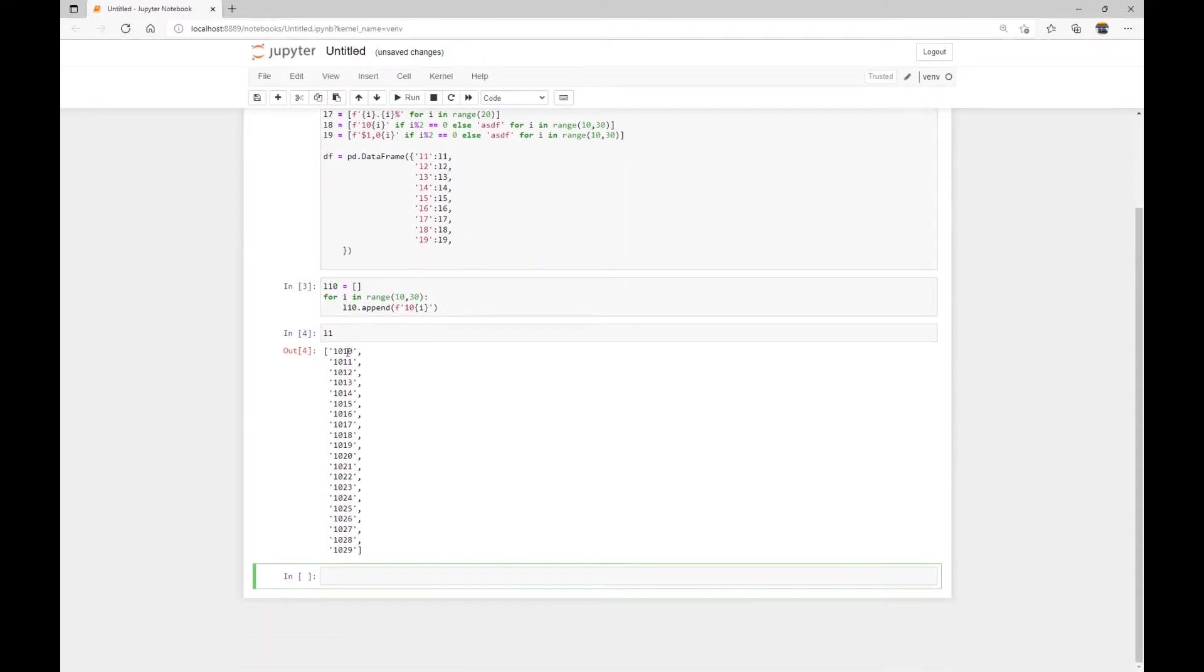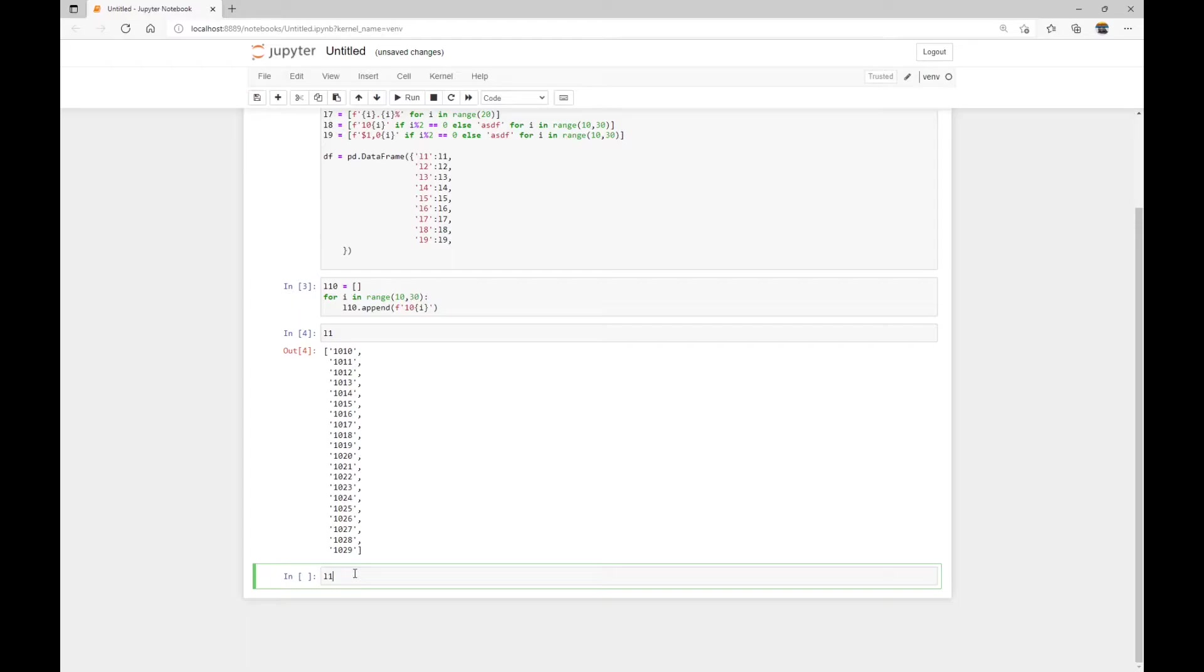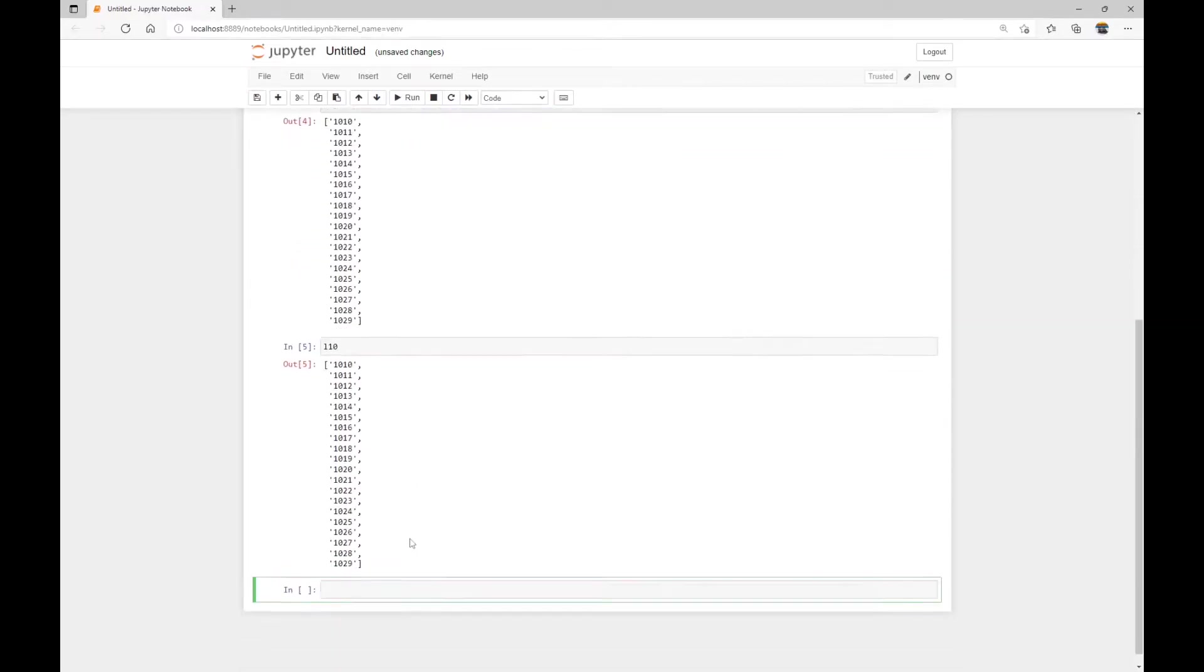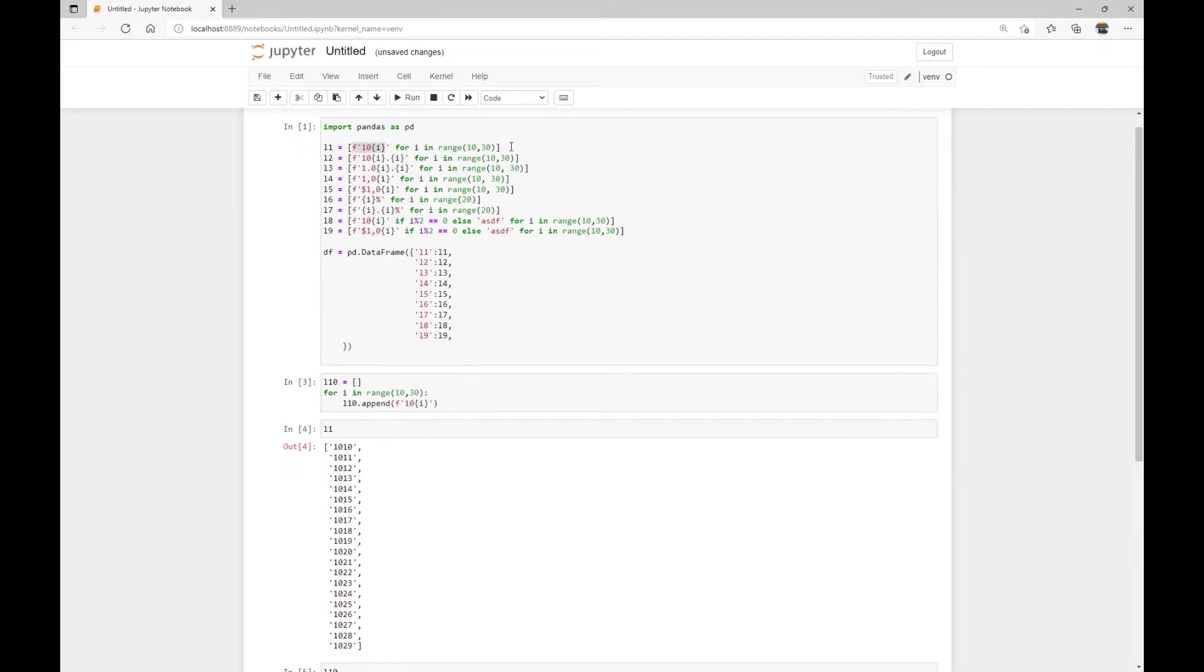So we have 1010, 1011, 1012, all the way to 1029. And notice how there's a quote around these values. L1 is actually a list of string values. Also take a look at L10. This is essentially the same list as L1.